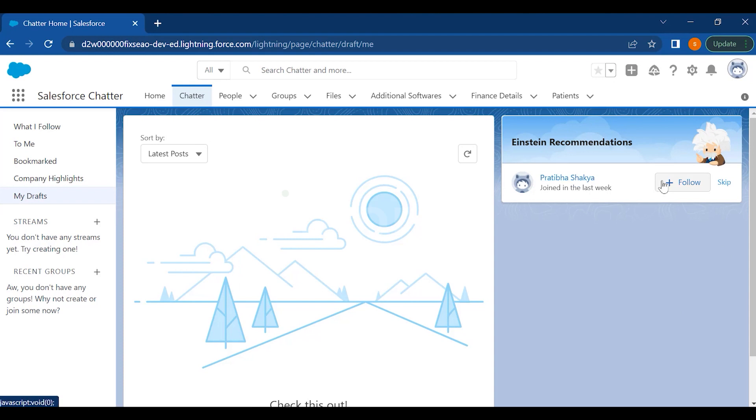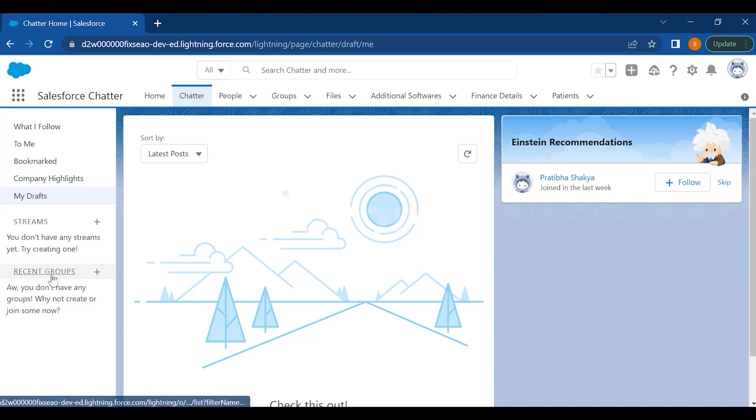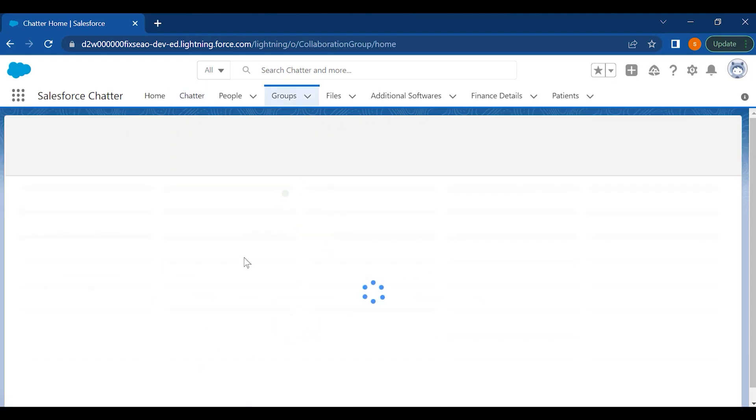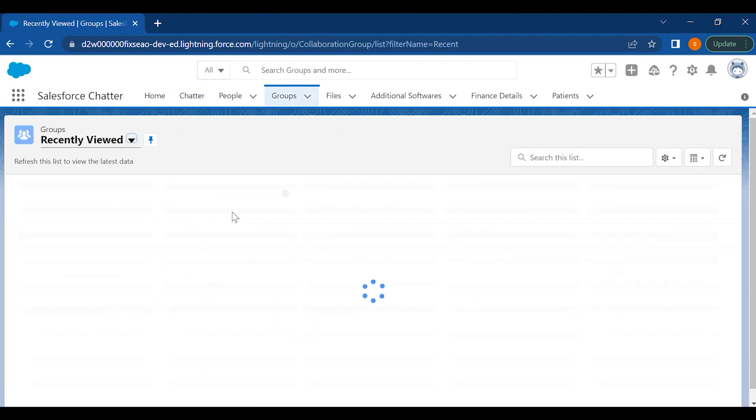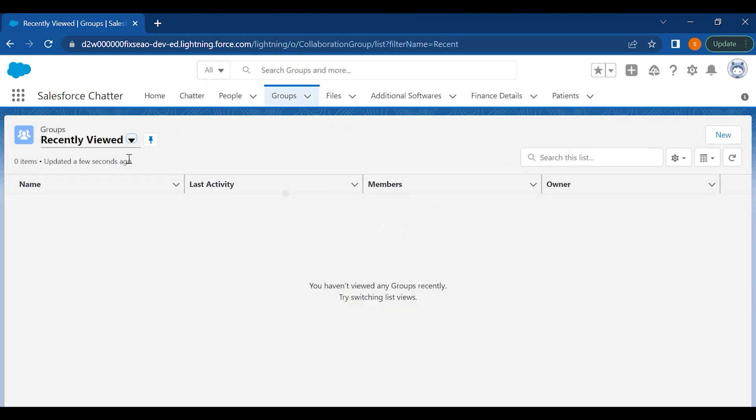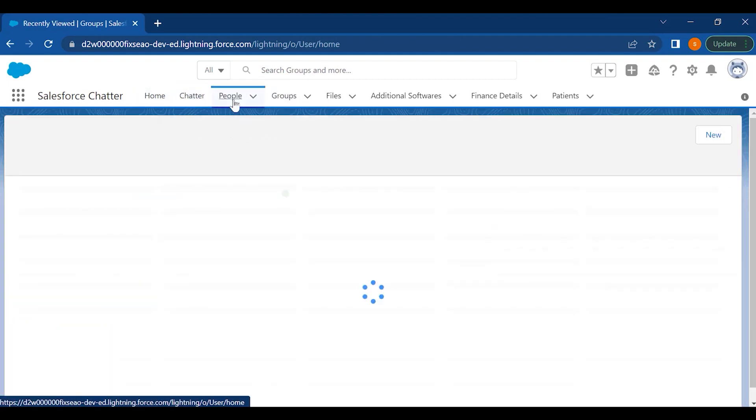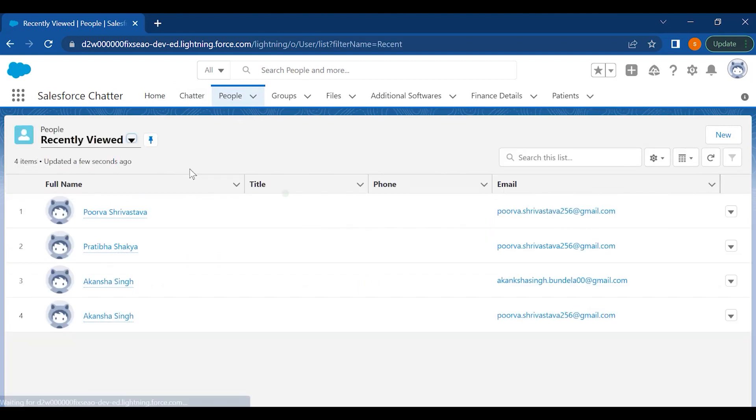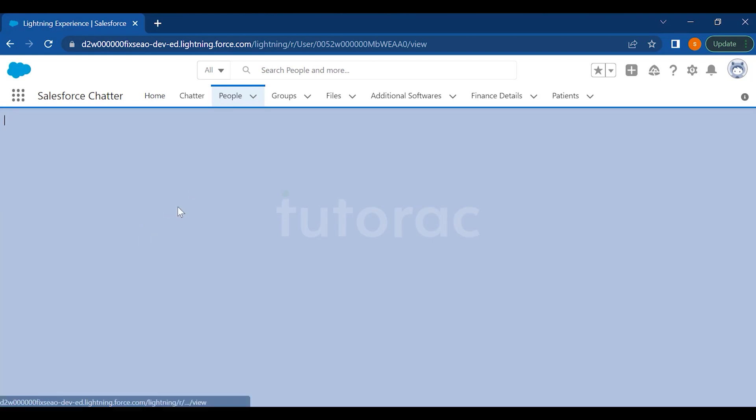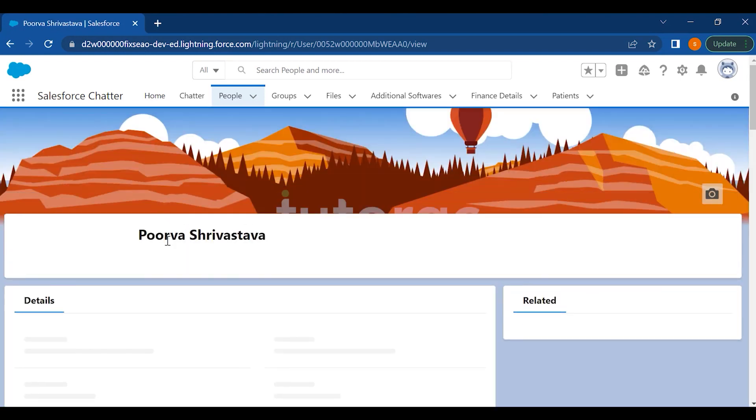If you follow them, you will be able to track all of their activities. You can create the groups as well where you can have public groups and you can chat with them. Then you have People here where you can add people, you can mention them and chat with them.